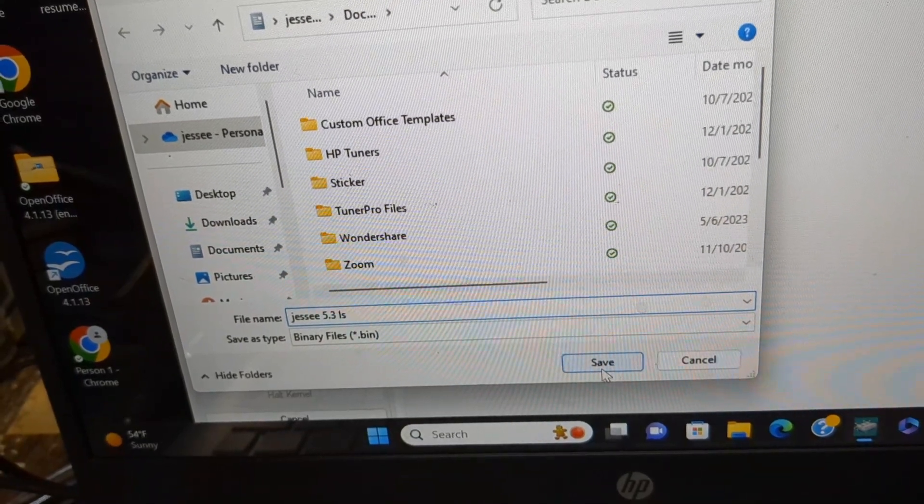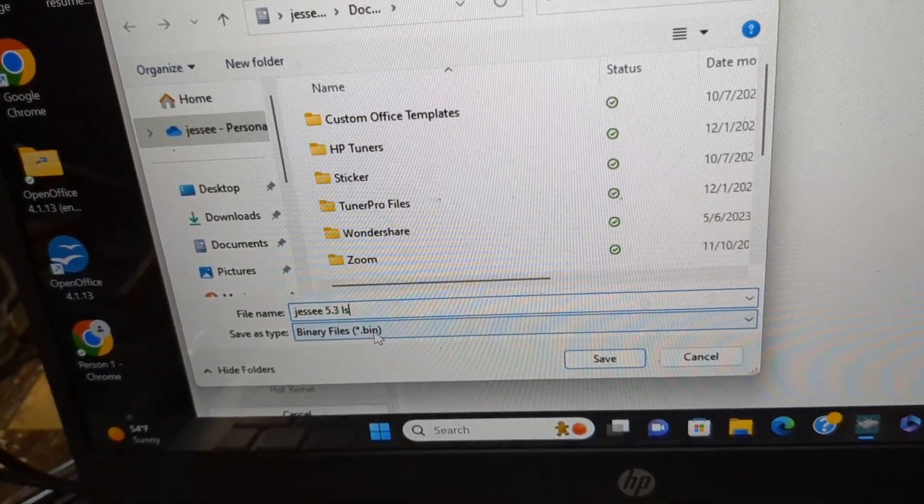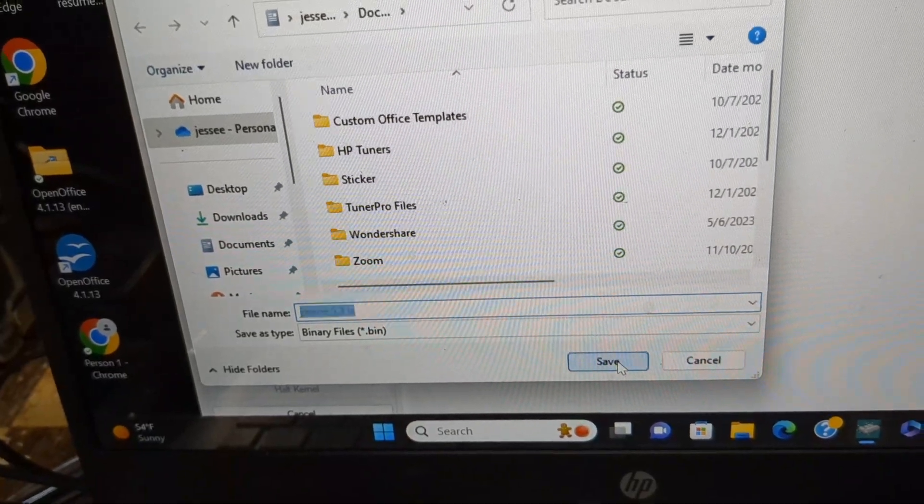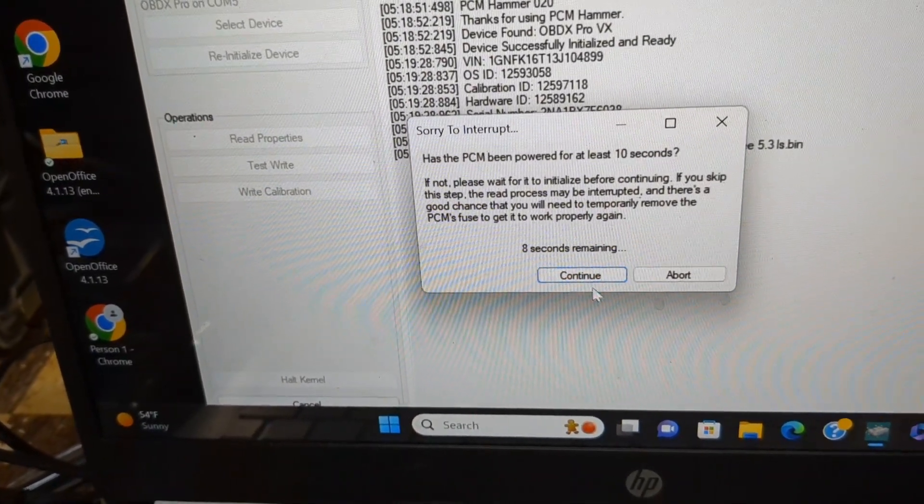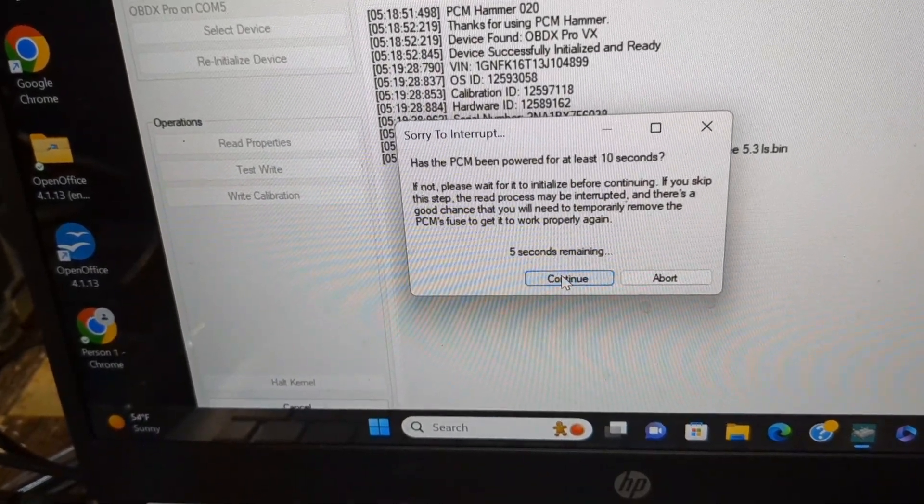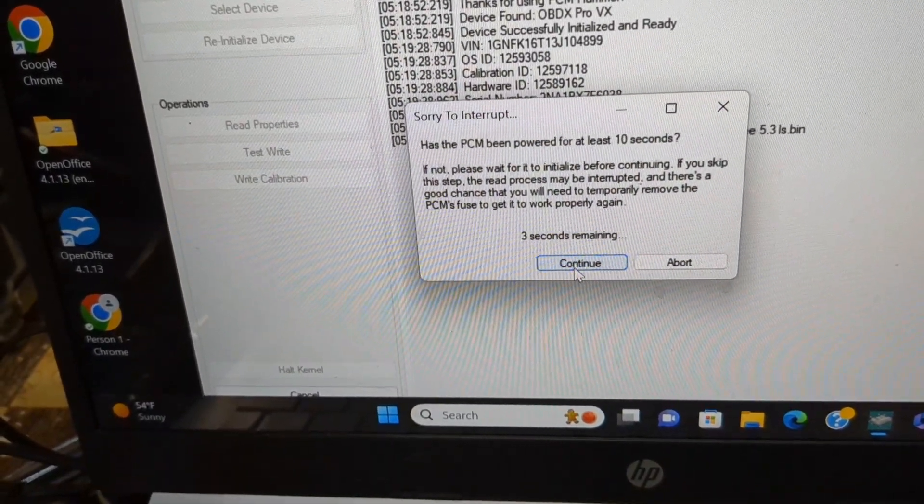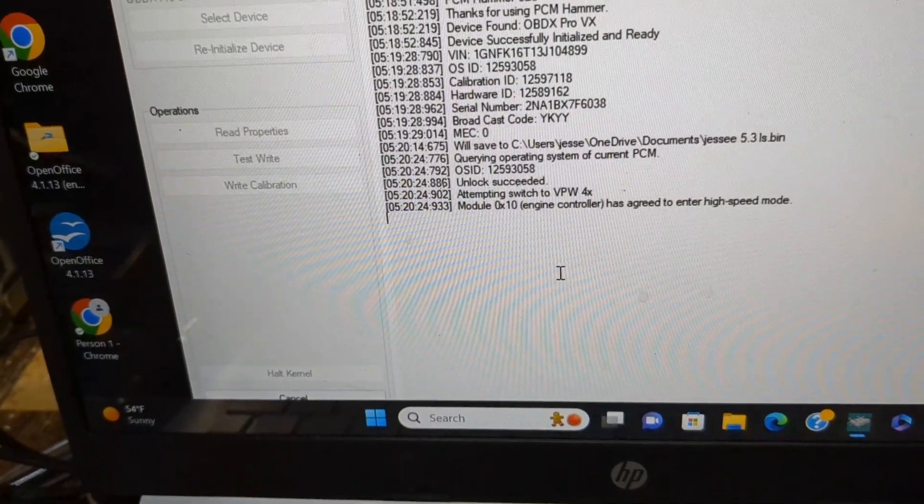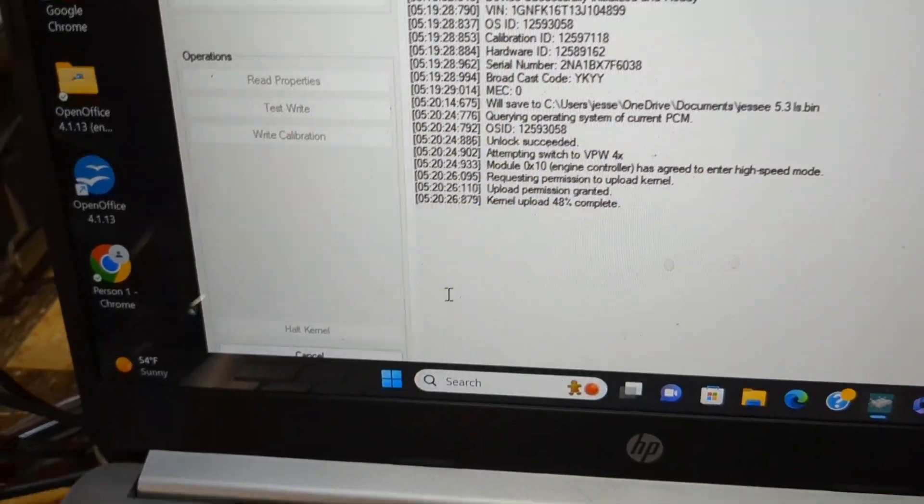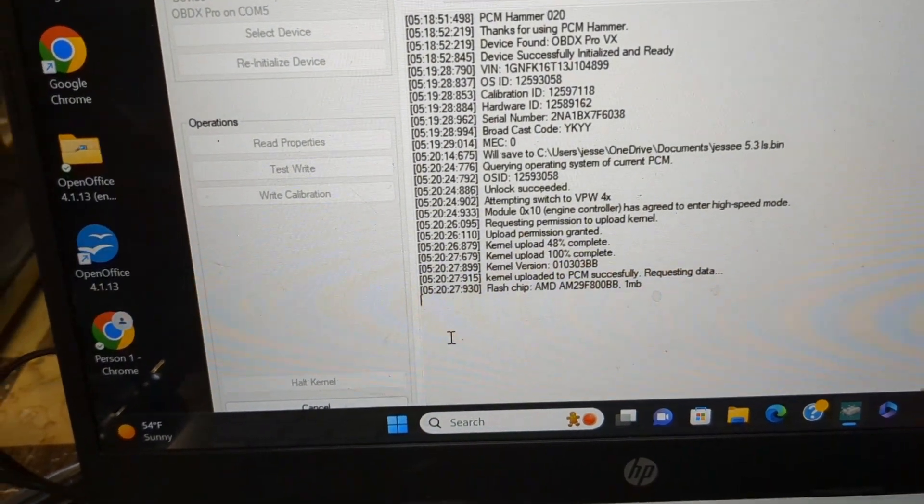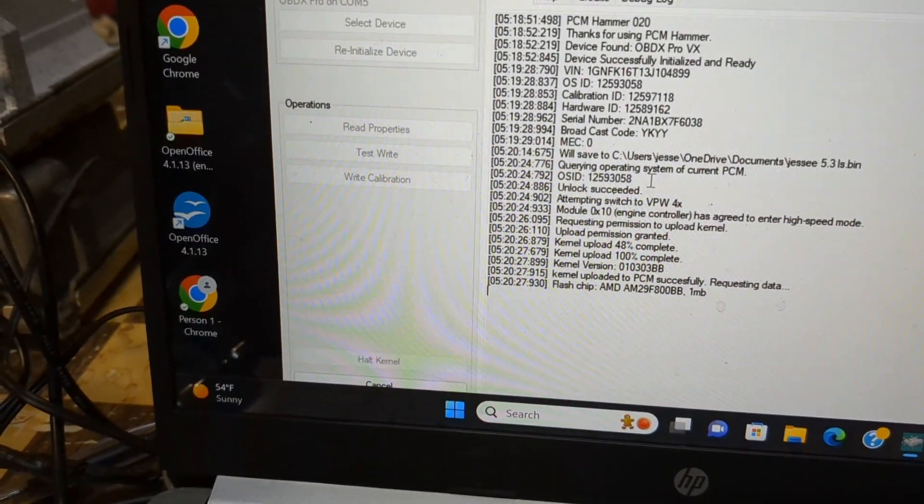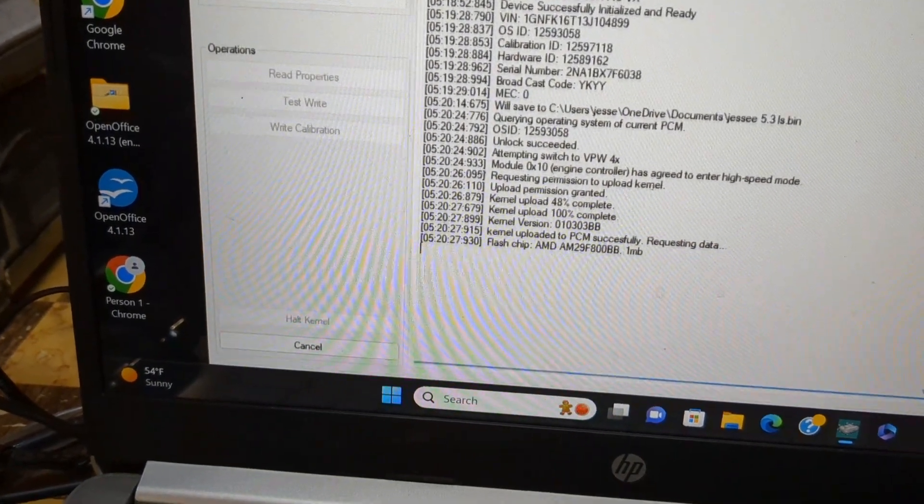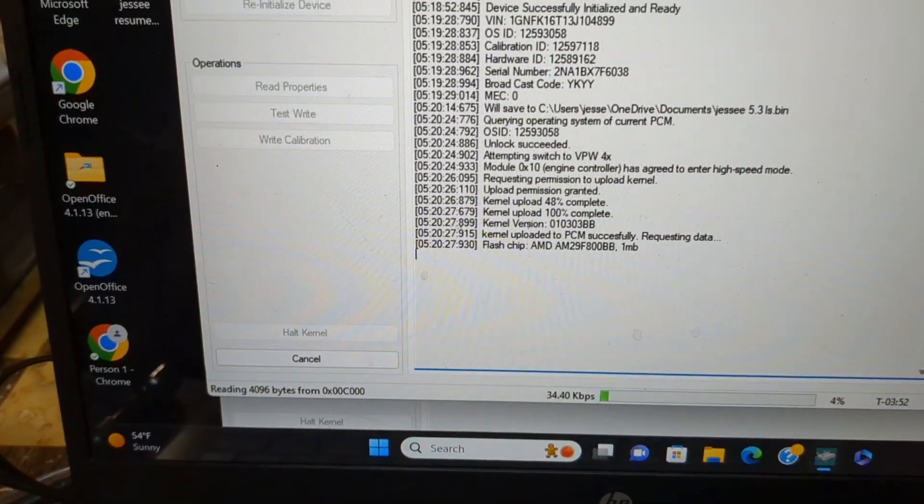It's been turned on for 10 seconds because you want it to stay turned on for 10 seconds so it can read the PCM. Now it's reading it and it's probably going to take a minute. I'll move this up a little bit so we can see it better.